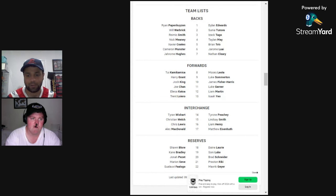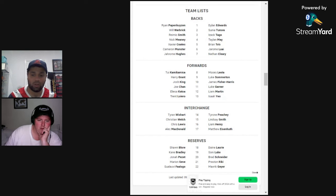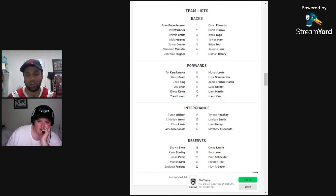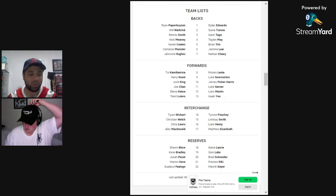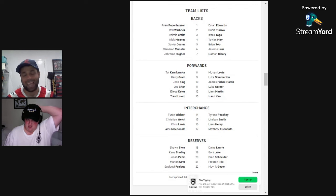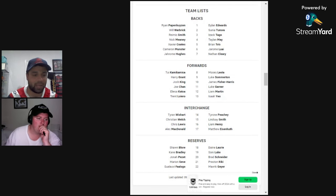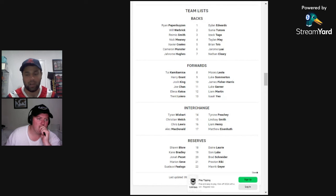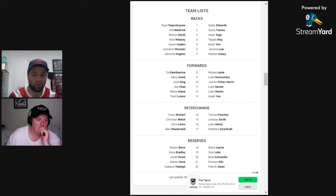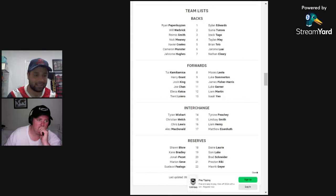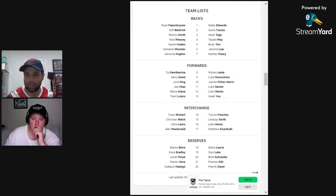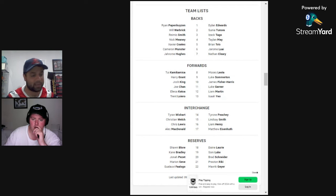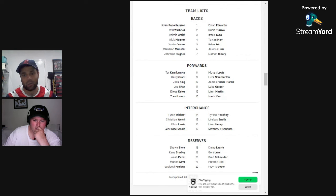You've got Tyrone Wishart, Christian Welch, Chris Lewis, and Alec MacDonald with the extended bench of Shawn Blore, Kane Bradley, Jonah Pezet, Marion Seve, and SFA so I don't butcher another name. A strong team on paper. They have lost a few players. Obviously most notable, you've got Ryan Papenhuysen coming back into the squad. Like I mentioned, Cameron Munster is 50-50, so it wouldn't surprise me if Jonah Pezet ends up being that 18th man and does come into the squad if Cameron Munster drops out.